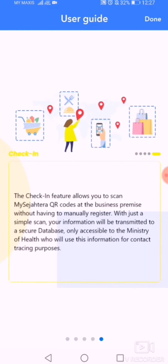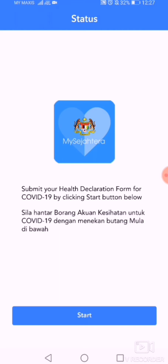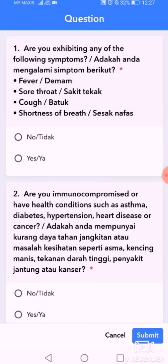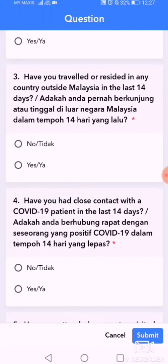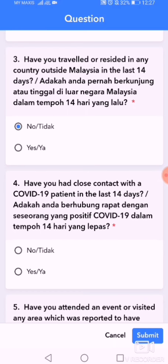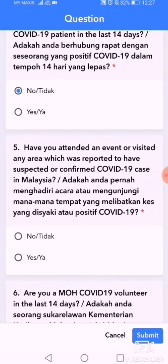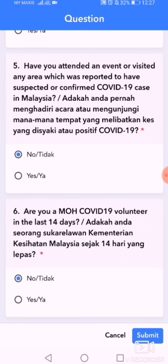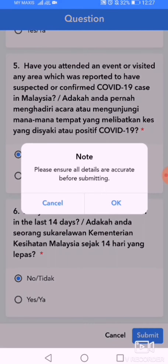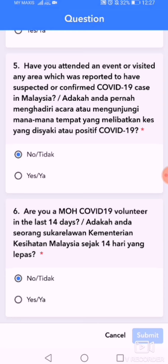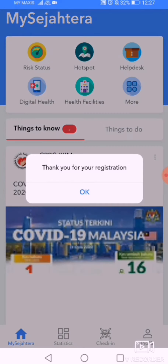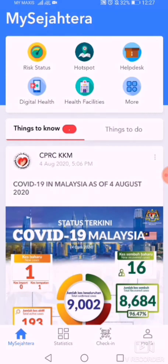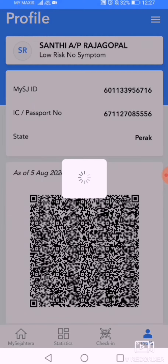Just proceed as usual and enter whatever details are required. My aunt didn't go anywhere so there was no problem — just answer everything. After that, you will get a 'Thank you for your response' message and you are done with MySejahtera.